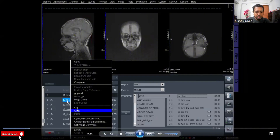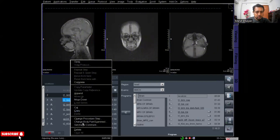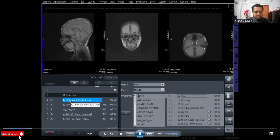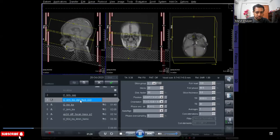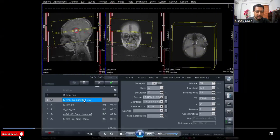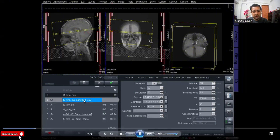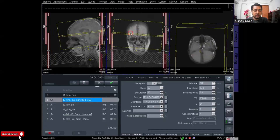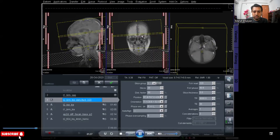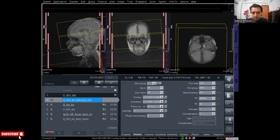Now I am deleting the T2 coronal and opening the T2 axial transverse. And planning the axial FLAIR dark fluid protocol for the transverse images on the localizer.